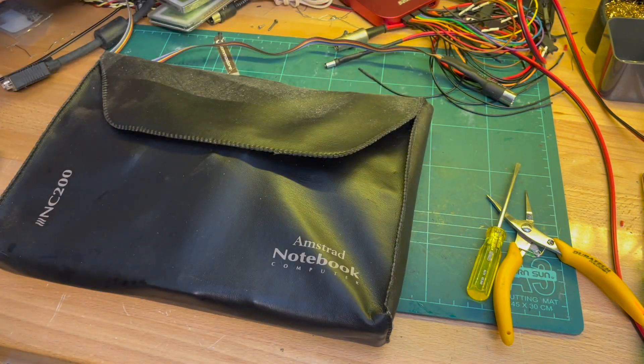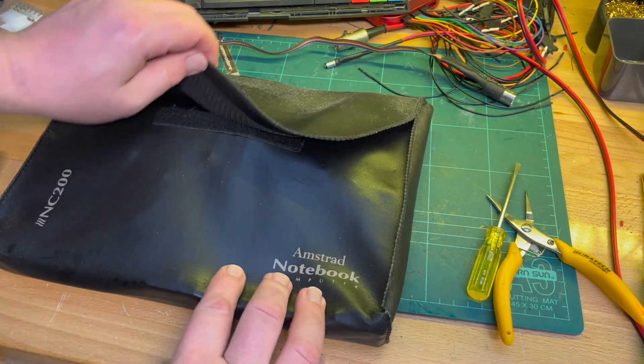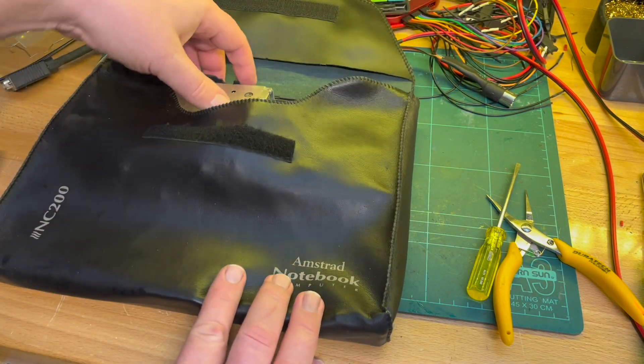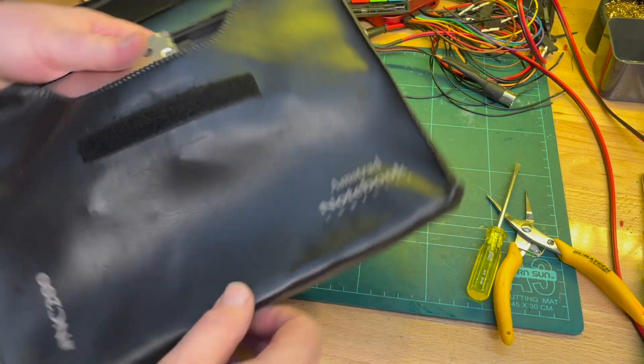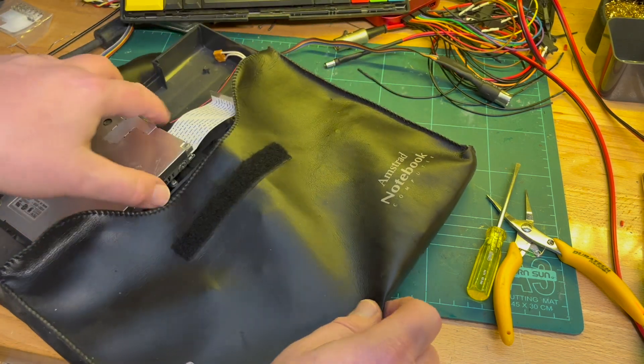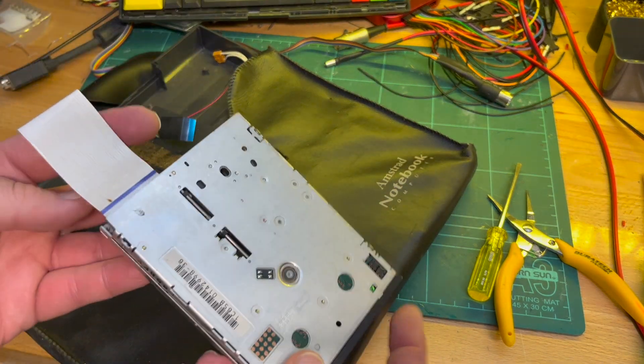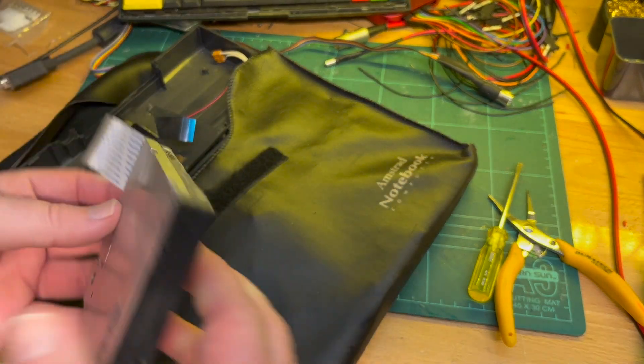The whole reason why it was pulled apart was like I said was to try and replace the floppy drive with the GoTek.